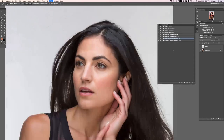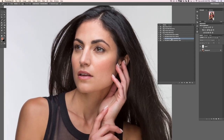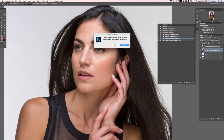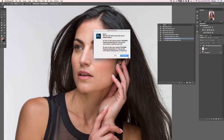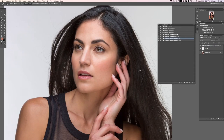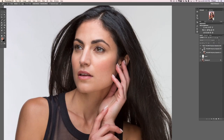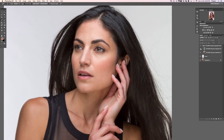We went over in the last section what frequency separation does, so let's go ahead and hit Play — hit OK and continue. Basically what this action does is it separates out the skin color, which is on one layer, from the skin texture, which is on the layer above it.